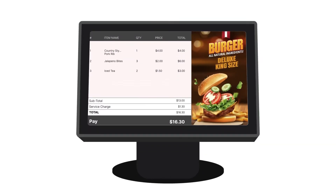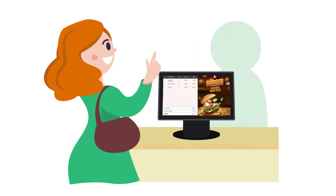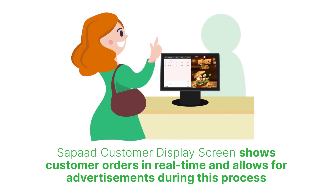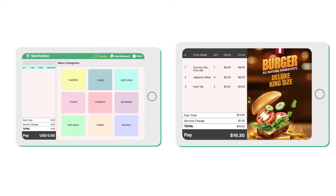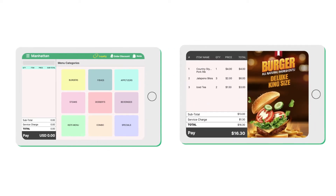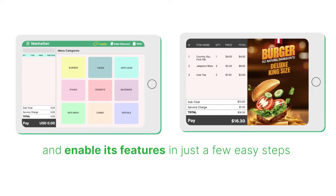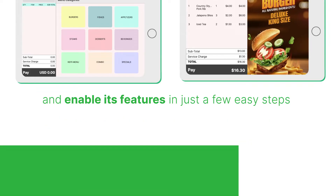SAPAD Customer Display Screen is a dynamic tool that enhances the customer ordering experience. It shows customer orders in real-time and allows for advertisements during this process. In this video, we'll teach you how to connect your SAPAD iOS and Android application to your SAPAD Customer Display Screen and enable its features in just a few easy steps. Let's begin!